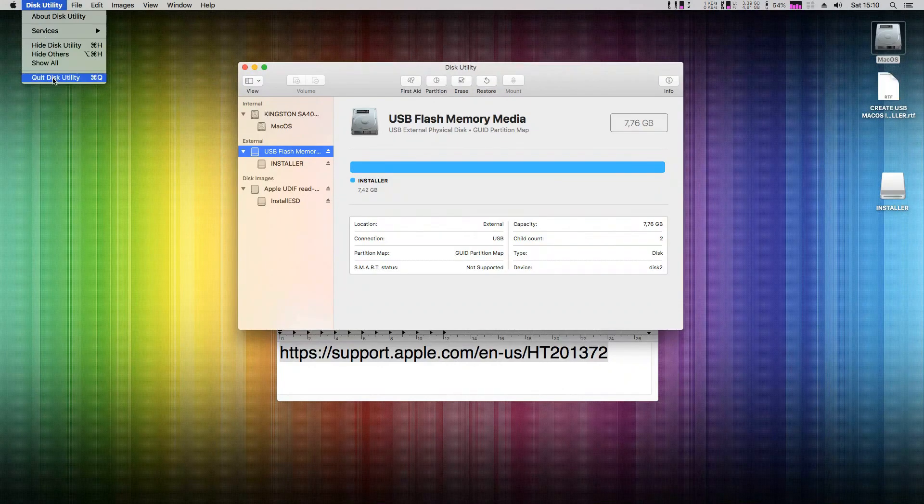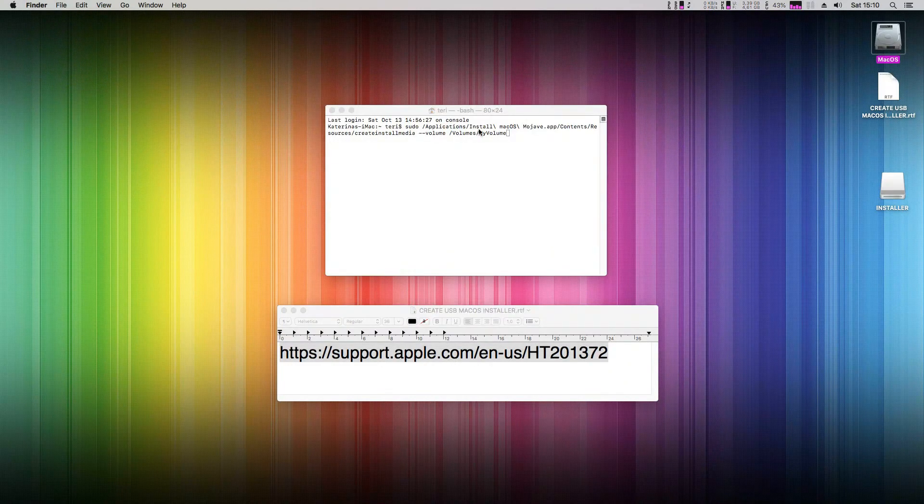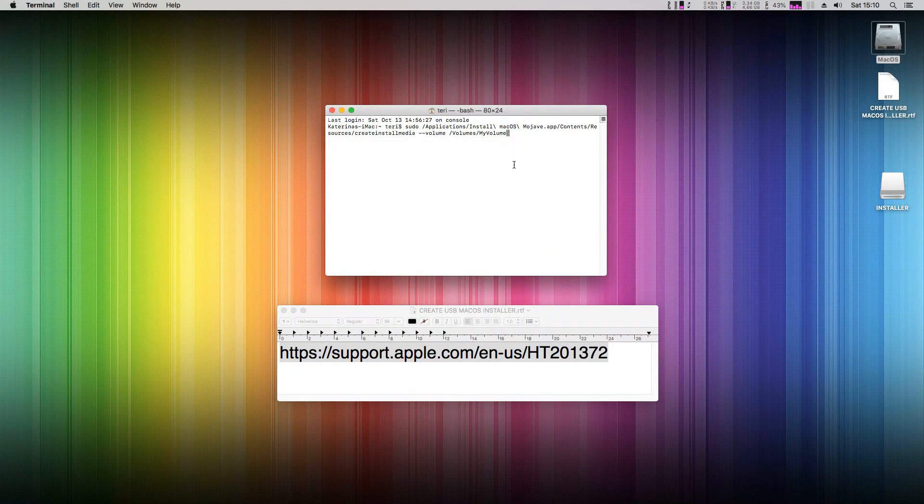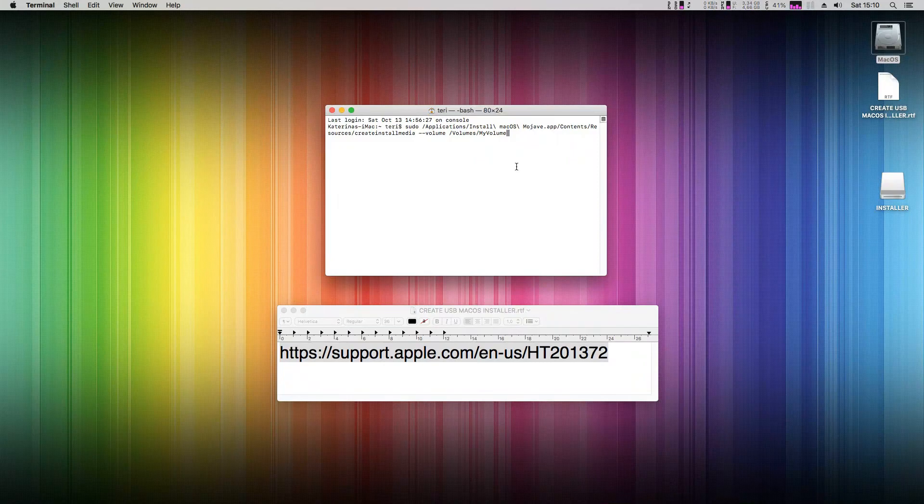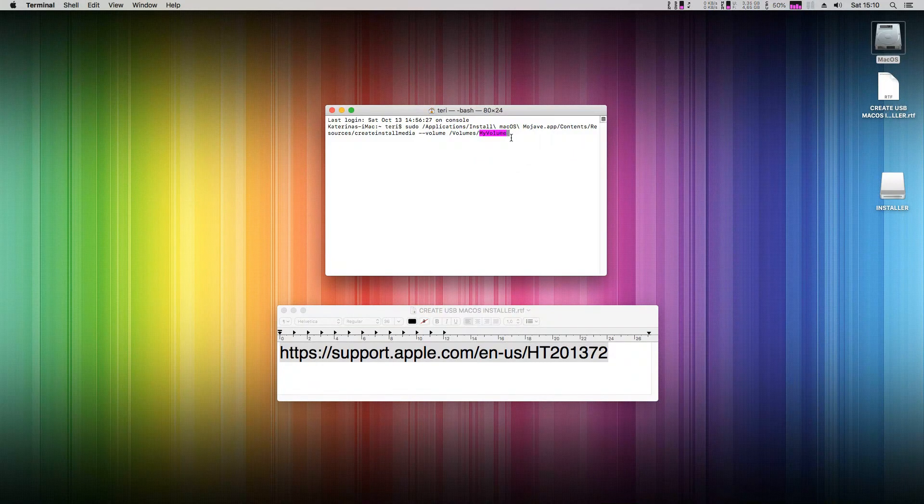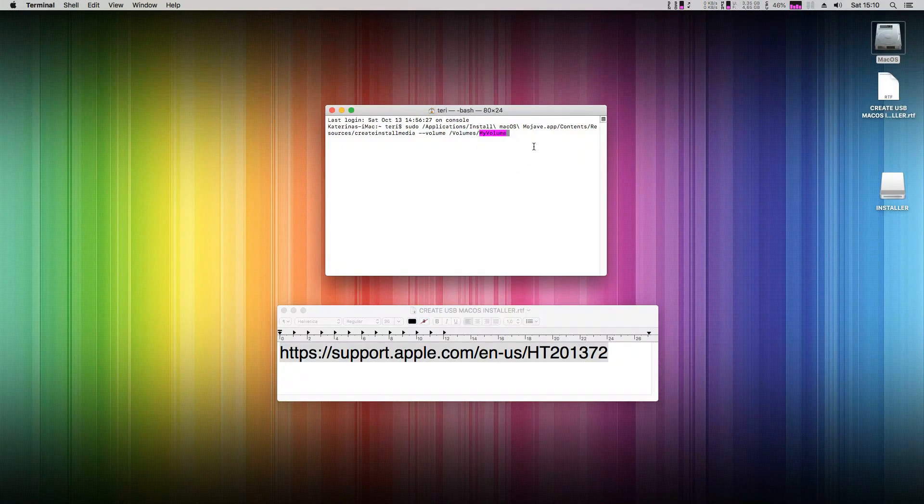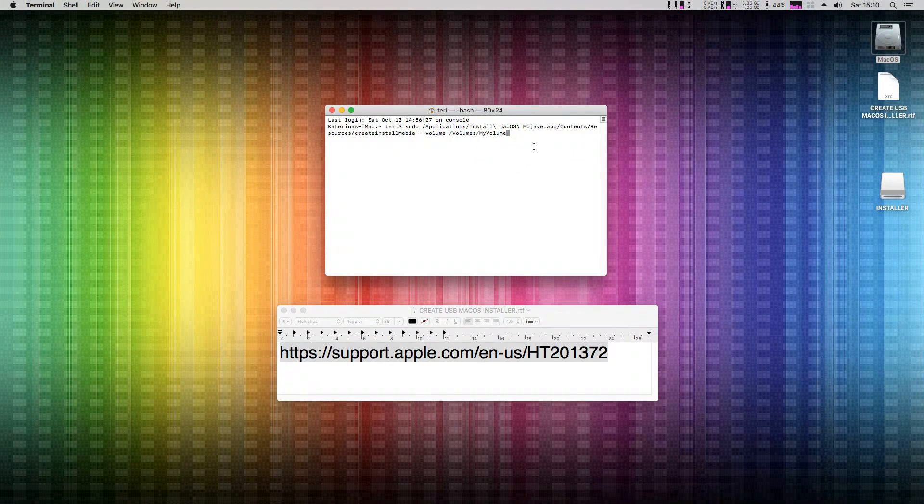Quit Disk Utility. The last step is to rewrite Apple's advised disk name in the command from 'MyVolume' to our 'Installer'.